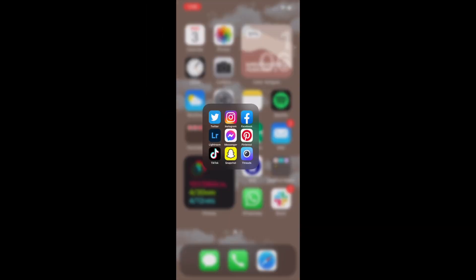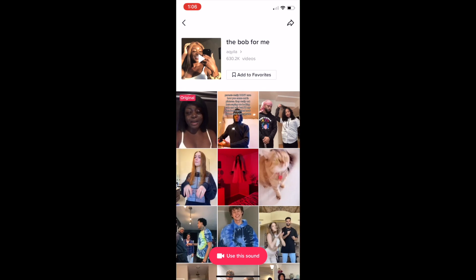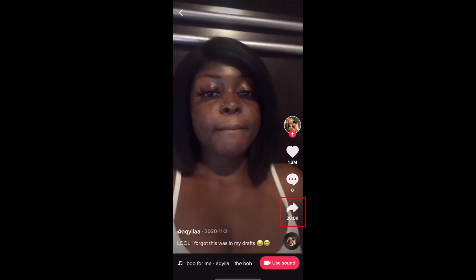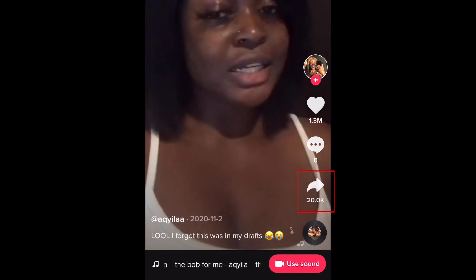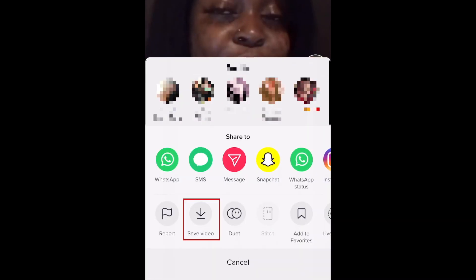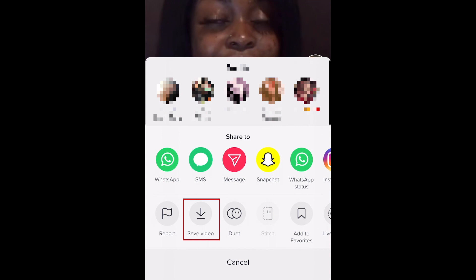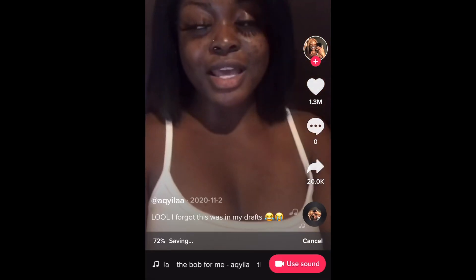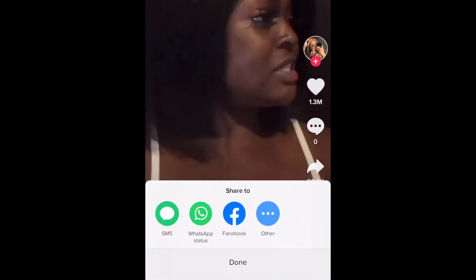Once you have the apps you need installed, open TikTok and find the video with the sound you want to make into a ringtone. Tap the Share icon on the right. In the menu that pops up, tap Save Video. The video will then be downloaded to your device's camera roll.